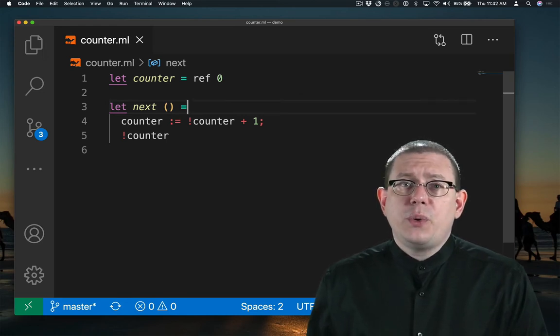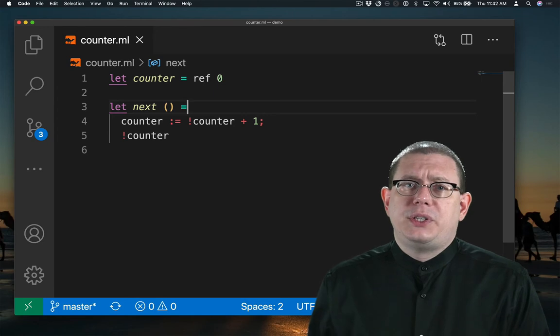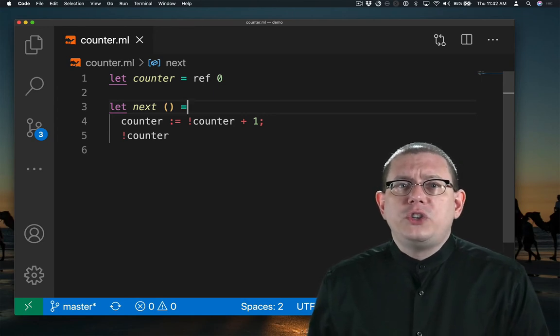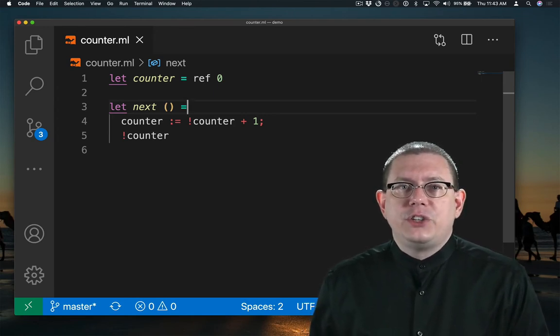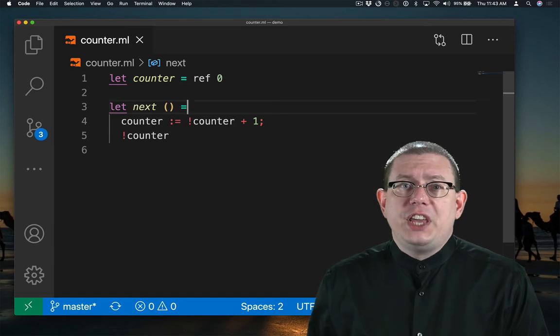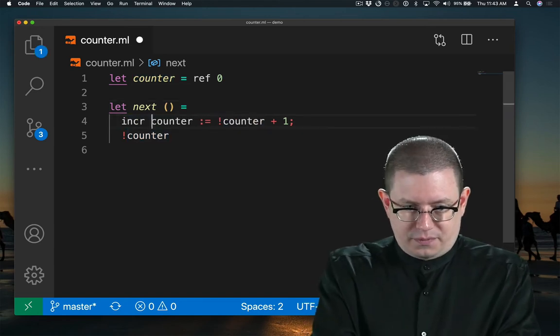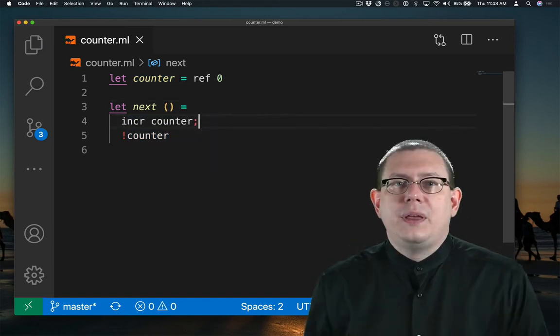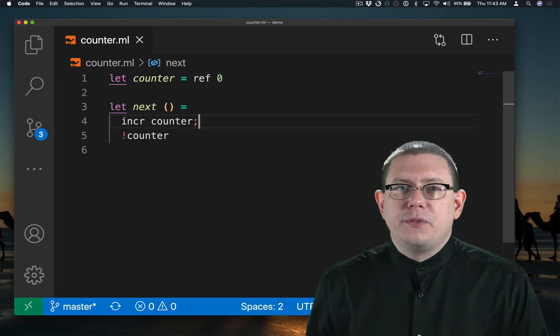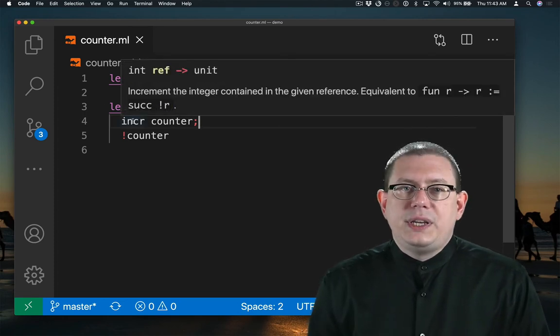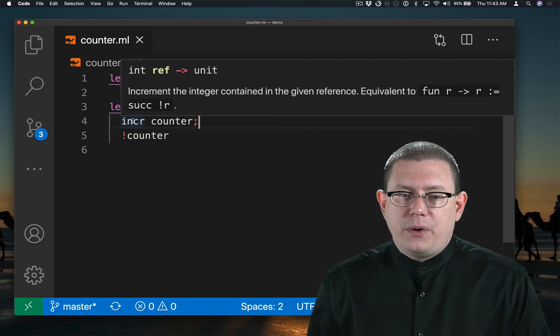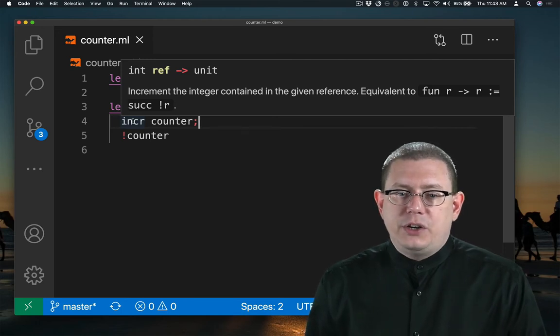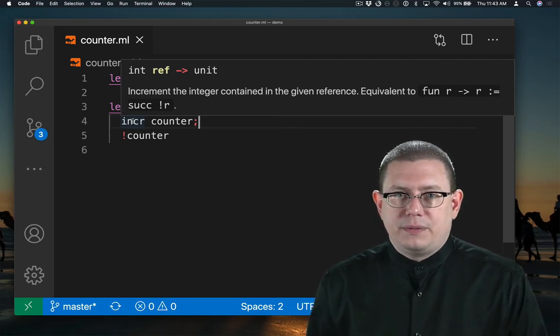There's also a convenience function built into the standard library. If all you want to do is increment an int ref, there's a function incr for that. That's such a common operation that it's provided for you. You can see that the type of incr is int ref arrow unit. It increments the integer contained in the given reference.